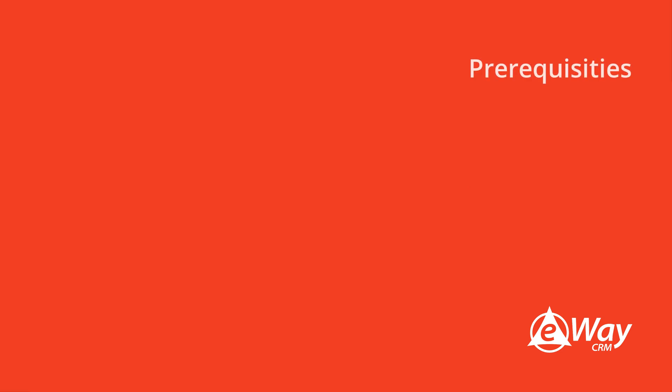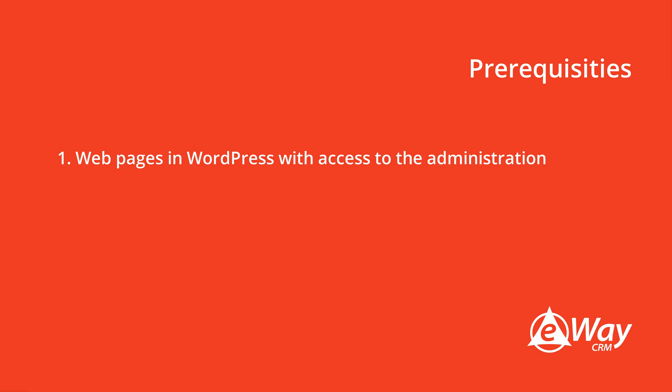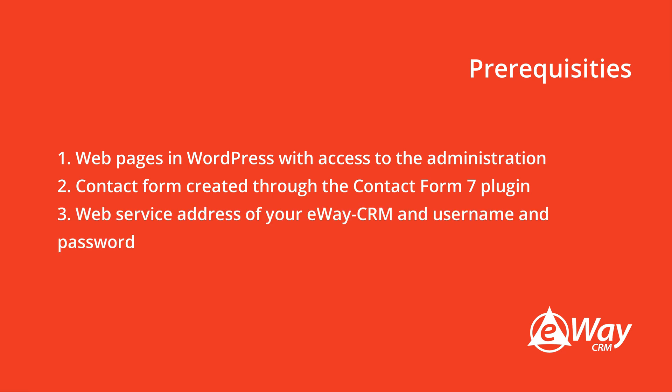Here's what you need. 1. Websites created with WordPress and access to their administration. 2. A contact form on your website created through the Contact Form 7 plugin.